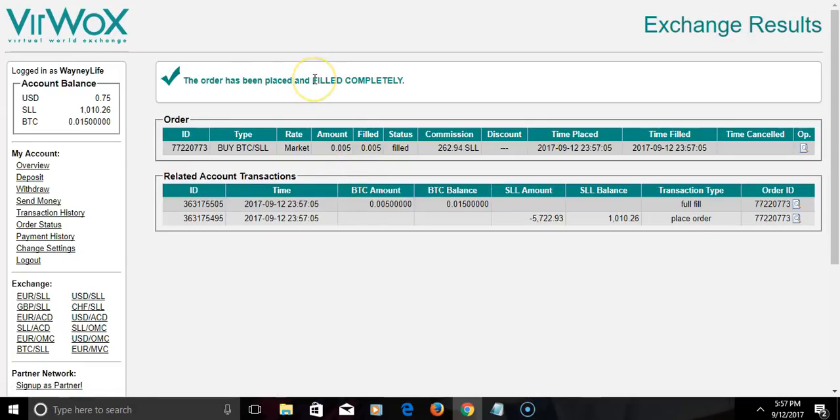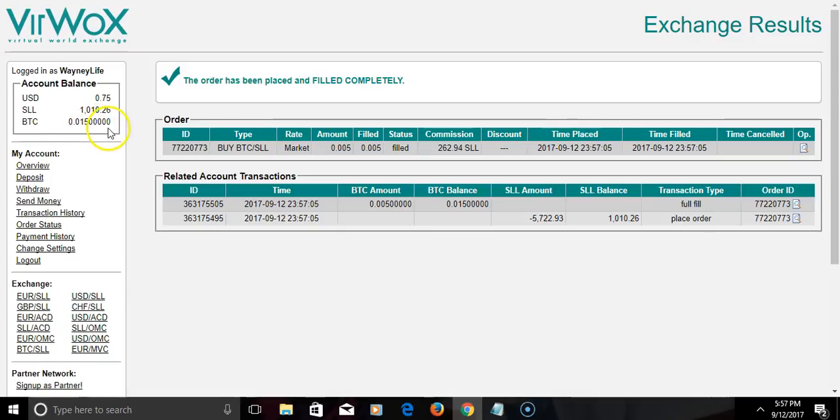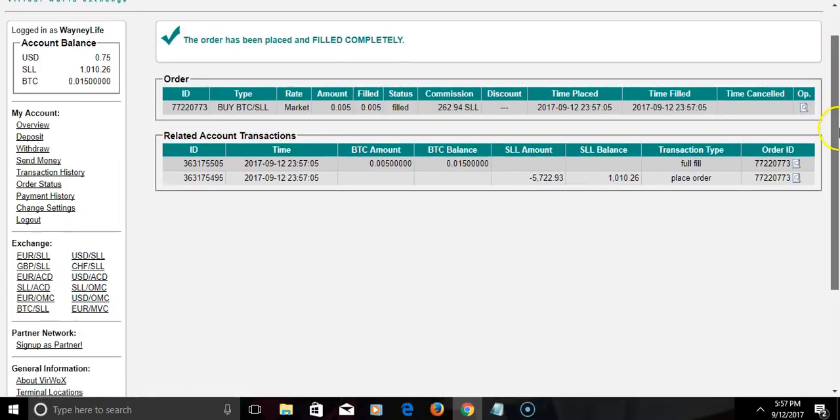It says your order has been placed and filled completely. Now as you see my BTC, aka Bitcoin, has went up from where it was.